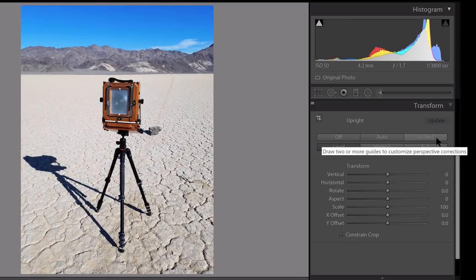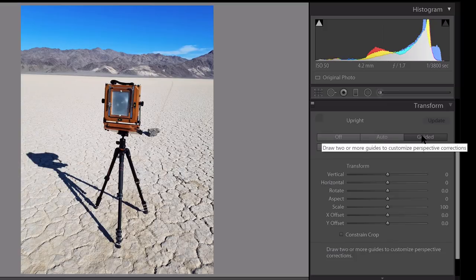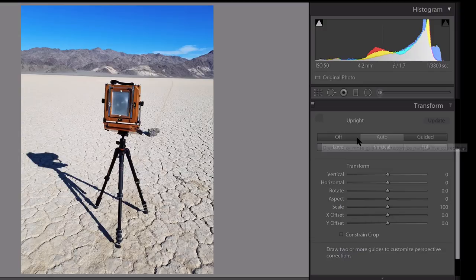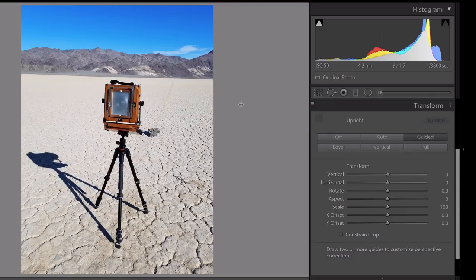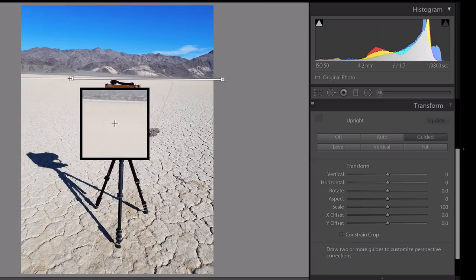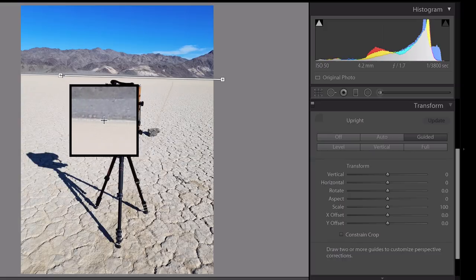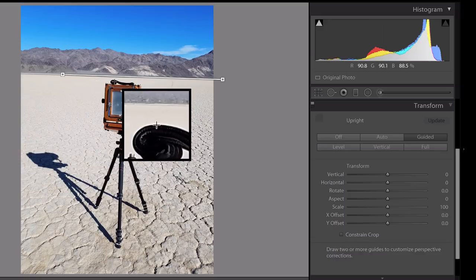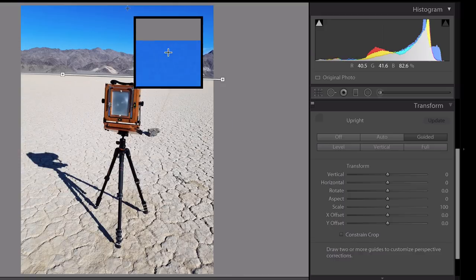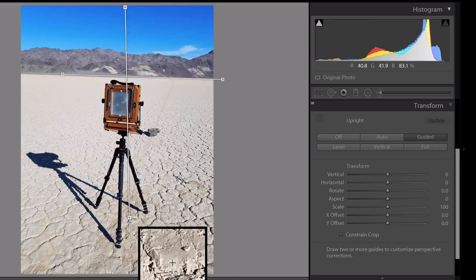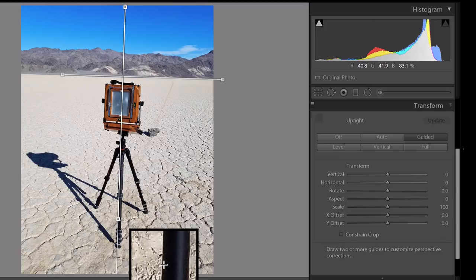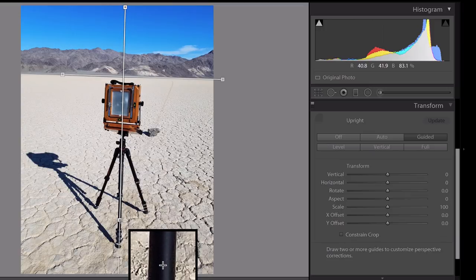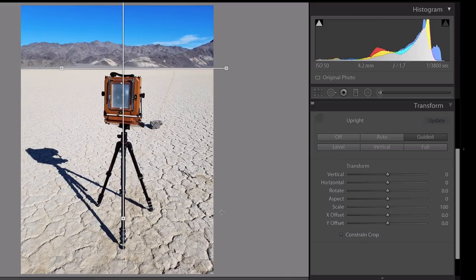Let's go back to this guided preset. This is what's called the guided upright tool, and you can get to it by clicking on this guided button or clicking on the guided upright tool icon right there. All you do to use the guided upright tool is draw at least two lines in your image. I'm going to draw this one across the horizon because I want that horizontally corrected, and I'll draw one vertically across the leg of this tripod because that is the vertical orientation that I want.